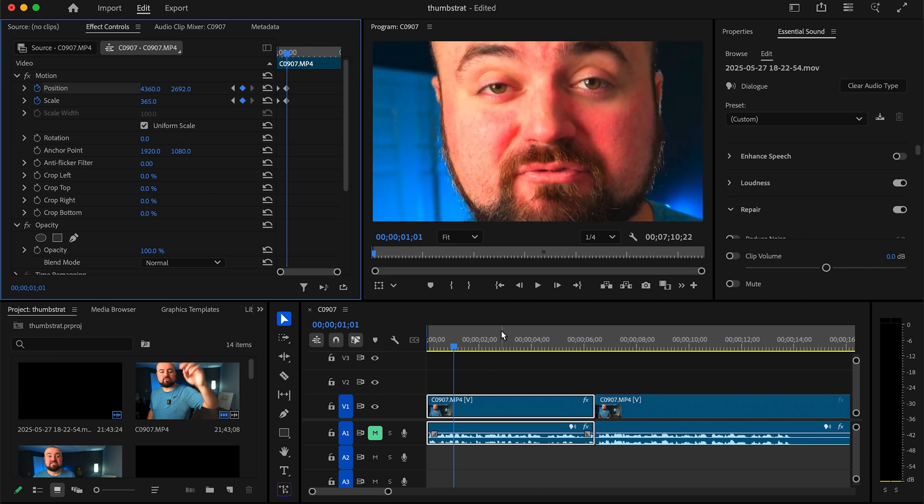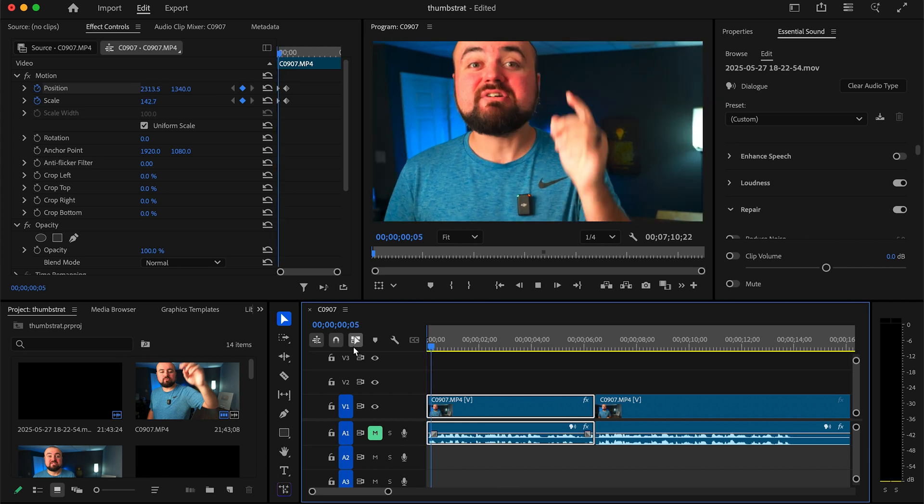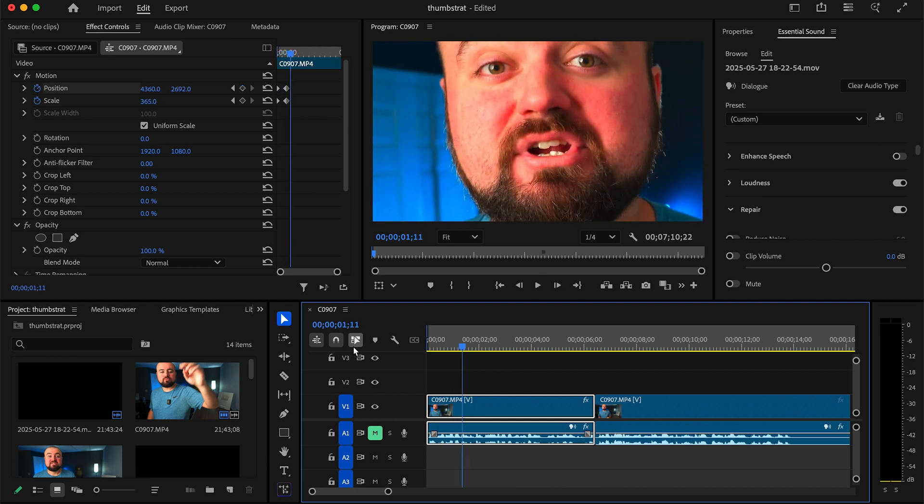So now the editor is starting from a point of scale 100 and has to move to 365 scale in that crazy position in one second. And what that's going to result in is a very rapid zoom in because it has to move it because the keyframes are forcing it to.